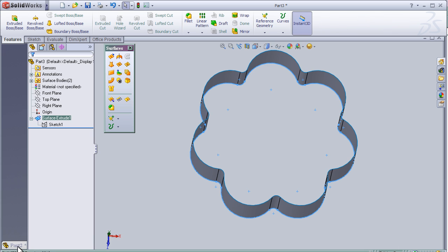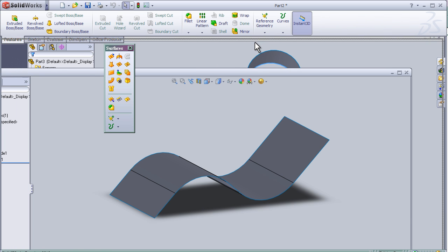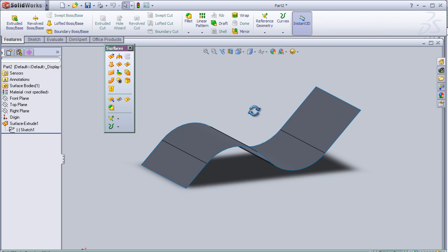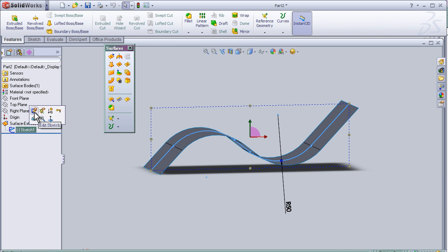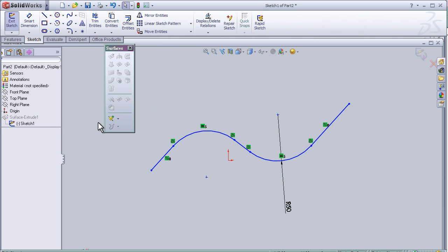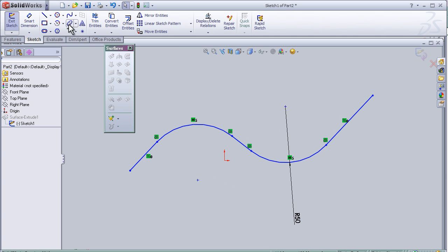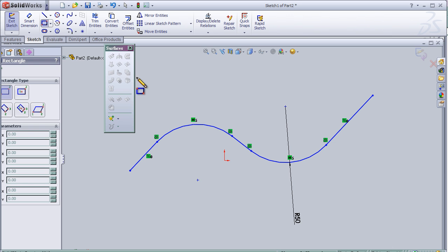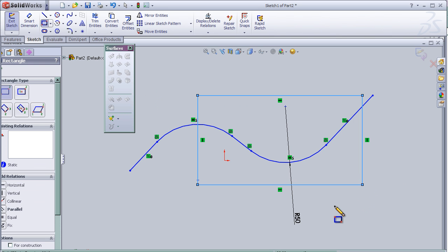So let's go to our first sketch, which we created in the first tutorial. Let's edit the sketch here and draw a rectangle. Now we have two sketches here.